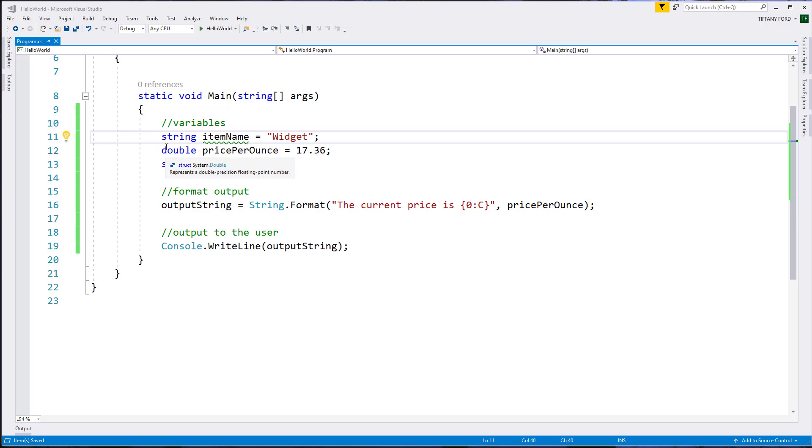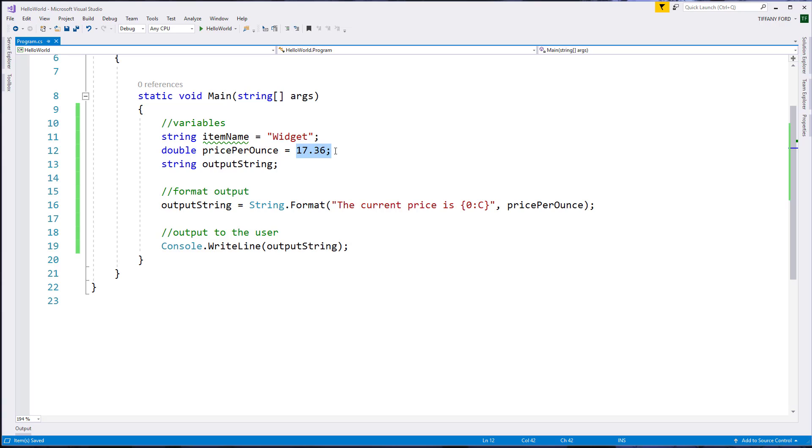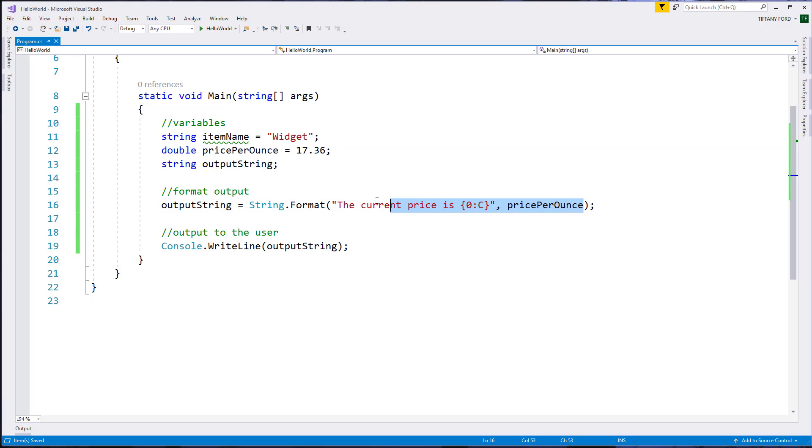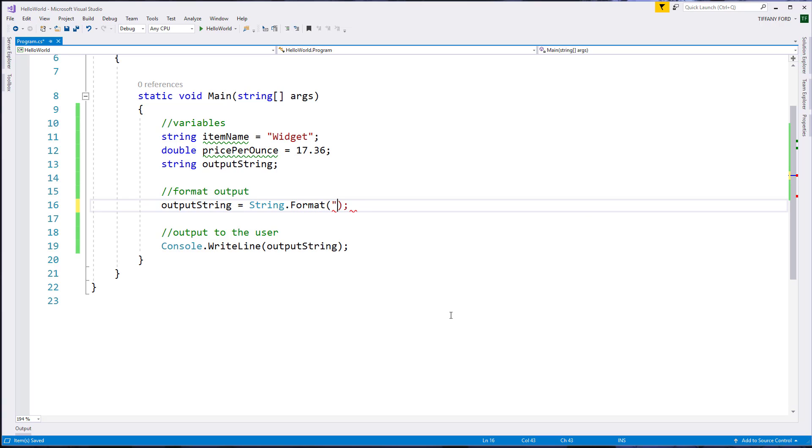So I added a string for an item name, and maybe we want to set that up in more of a table-like format in our output with our price. So I could format this string to set up some columns for me.